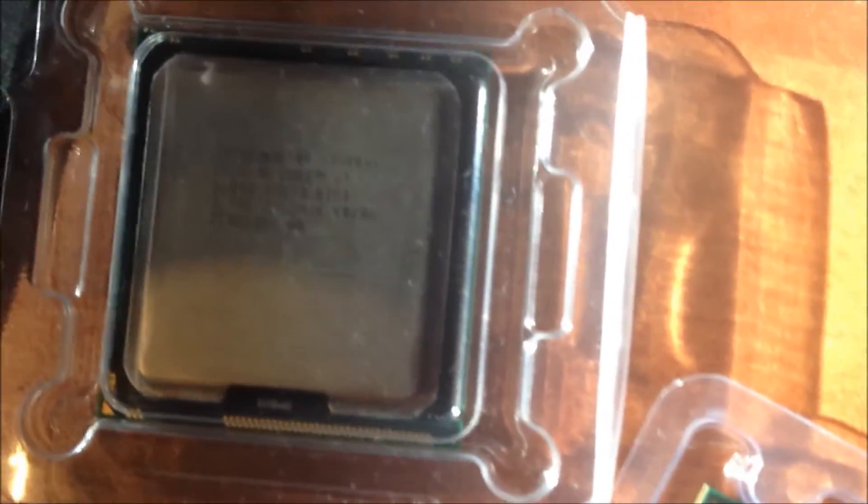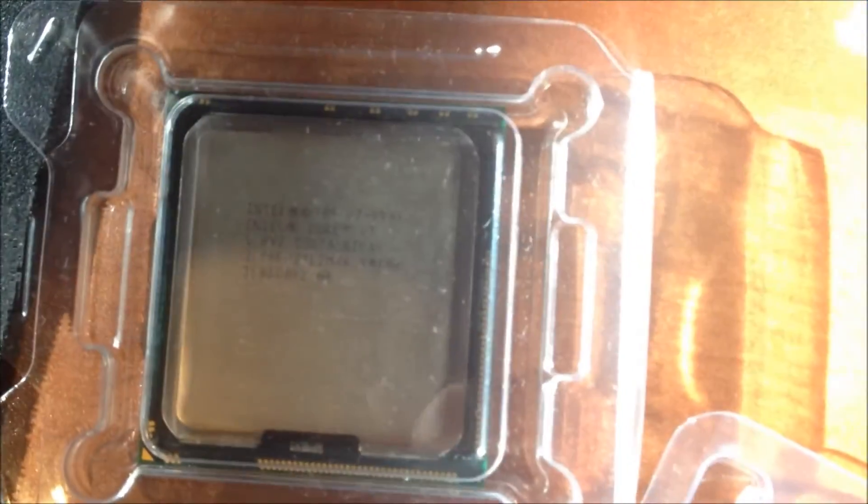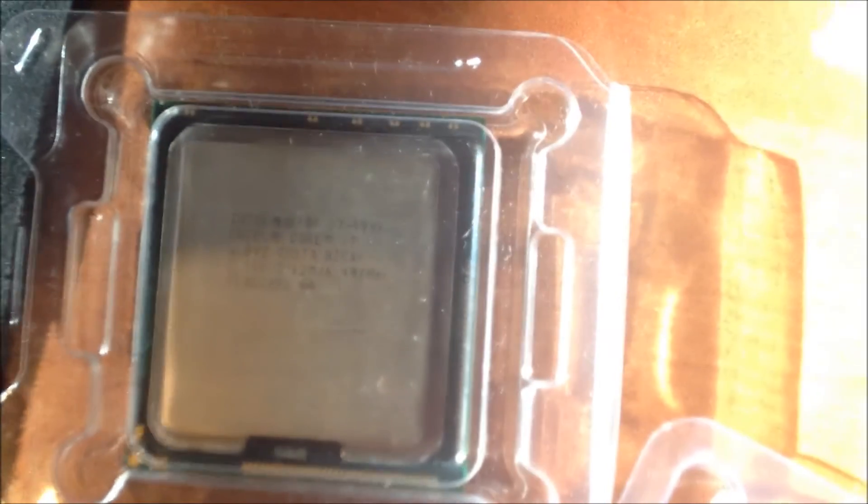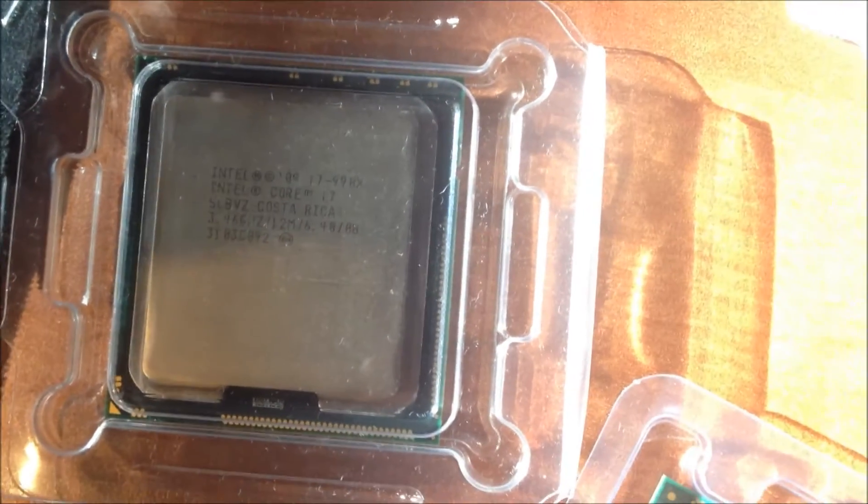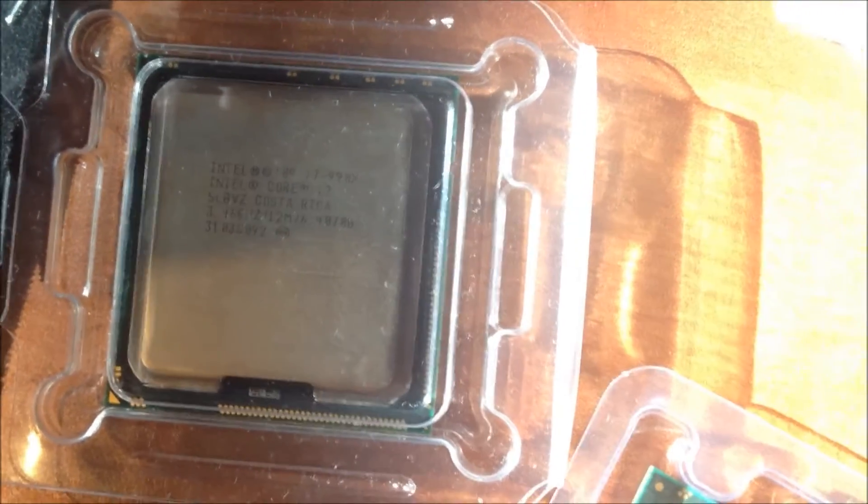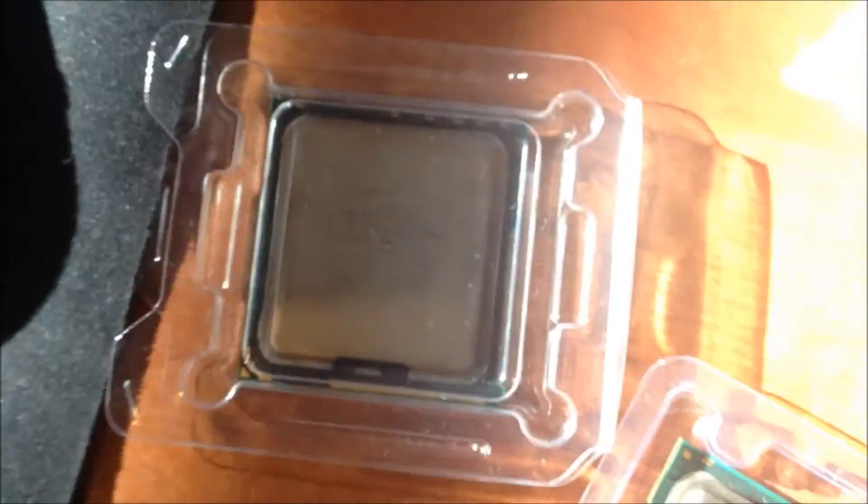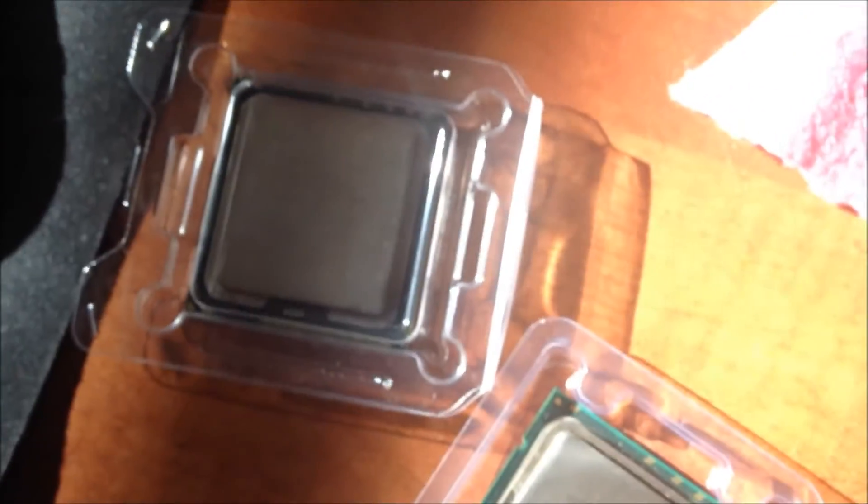And now I'm gonna put in the 990X, 6 core. That's the computer over there. Let's see what happens.